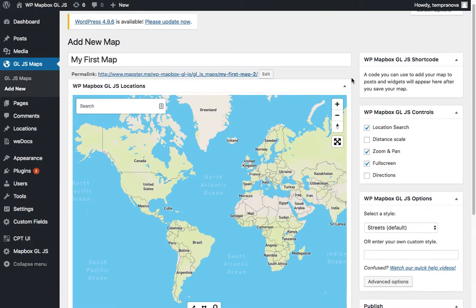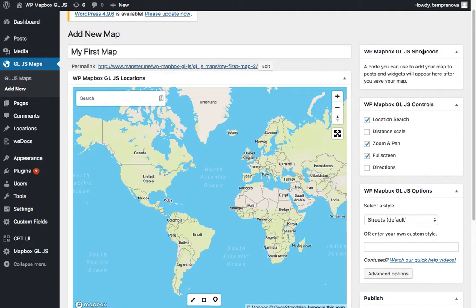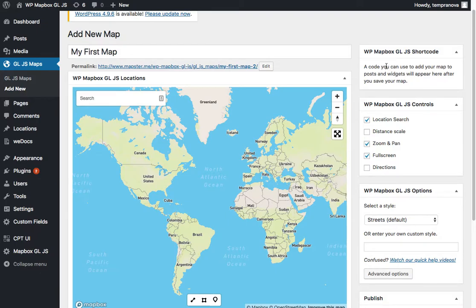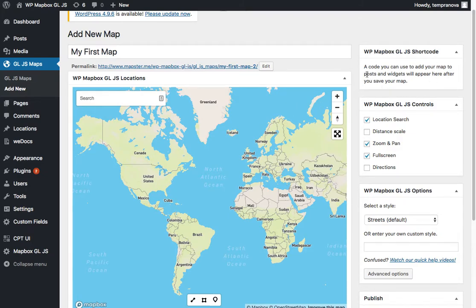Now the first thing to notice is that up over here in the top right, you're going to see a shortcode that will later appear once you've published your map once. And that code is going to let you use this map across the site. So just bear in mind, you're going to need to know this area.